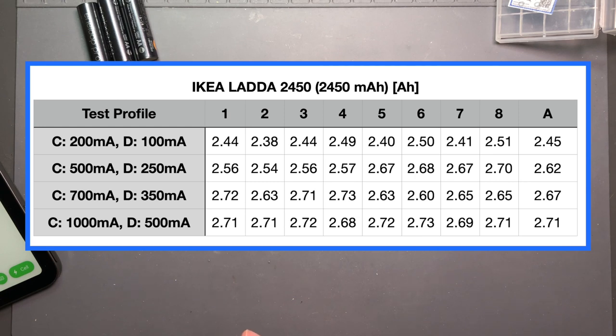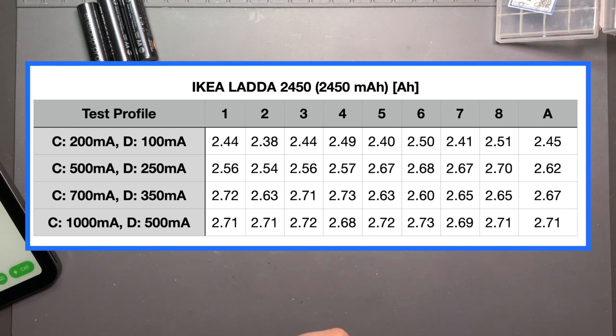Some climbing up to 2.67, 2.7. Then at the 350 milliamp discharge current it went up to 2.67. A couple that peaked at around 2.72, 2.73.